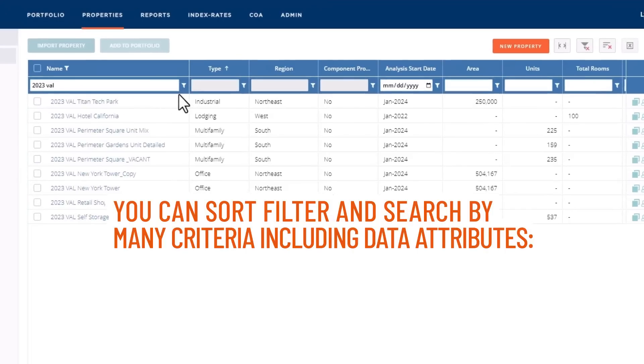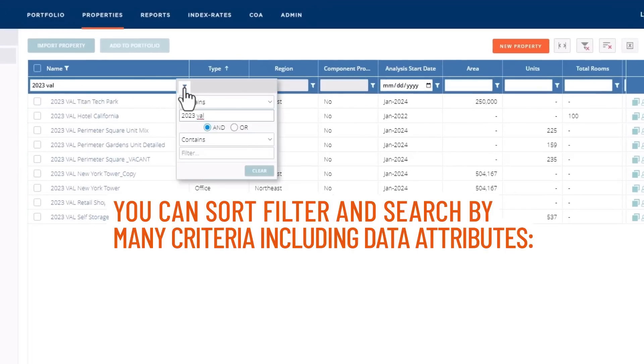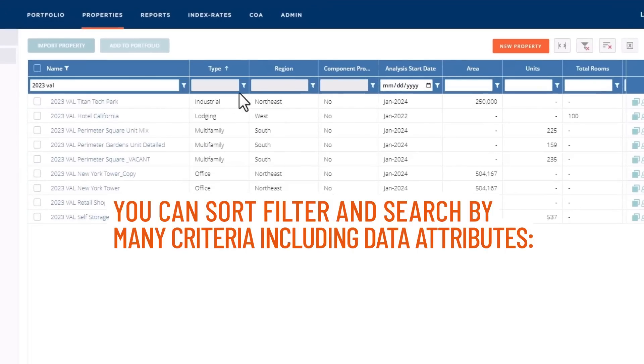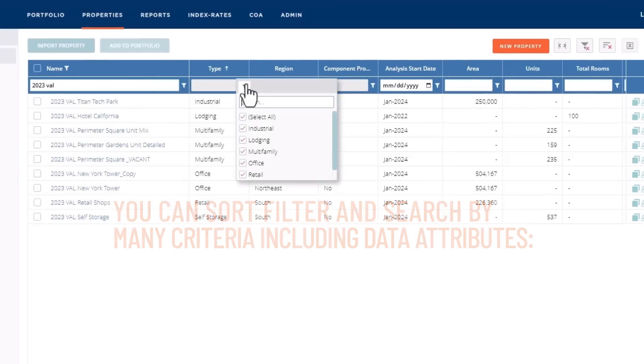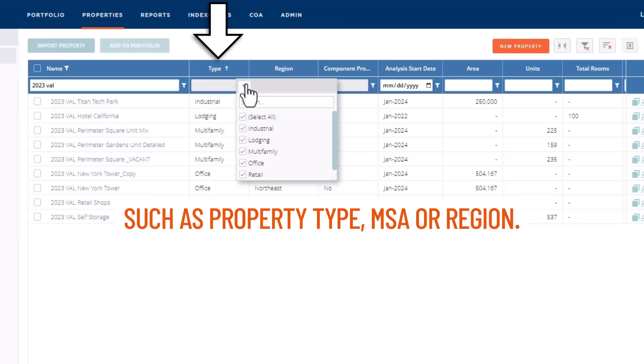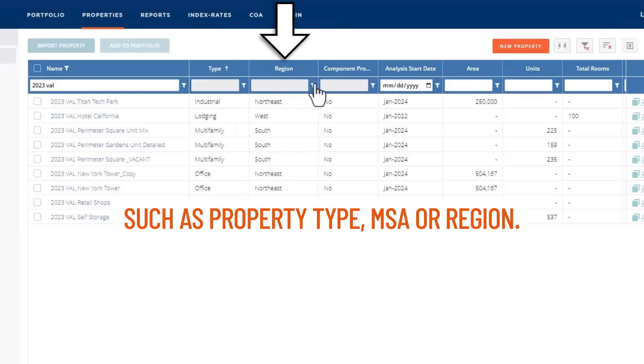Here you can sort, filter, and search by many criteria, including data attributes such as property type, MSA, or region.